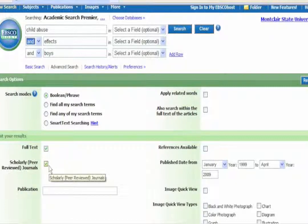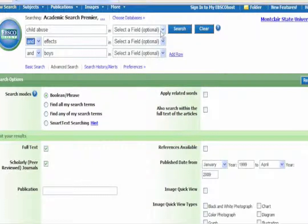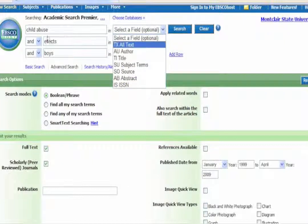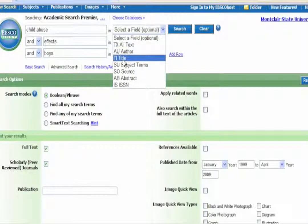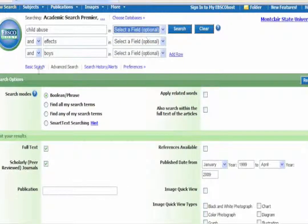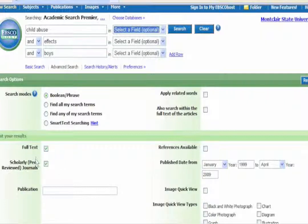You want to absolutely keep scholarly peer-reviewed journals — you don't want to be reading mass media for a master's level research paper. Where it says 'select a field,' you can leave it blank and just work with the keywords. Once you have your keywords, have selected the databases, set full text, chosen the time frame, and checked scholarly peer-reviewed journals, you can hit the Search button.